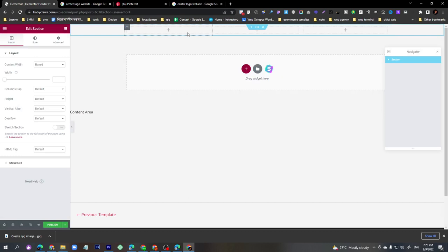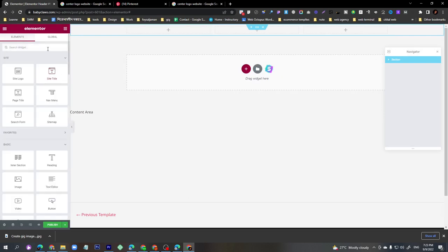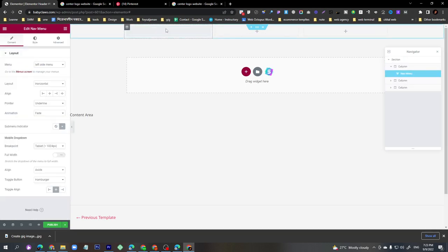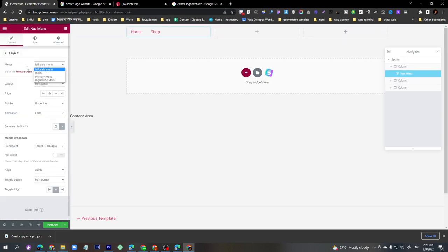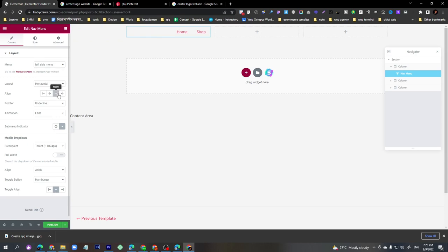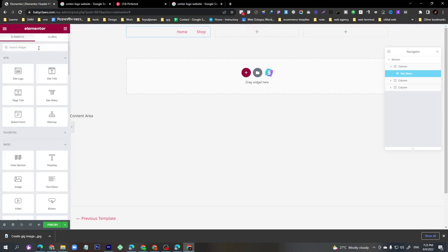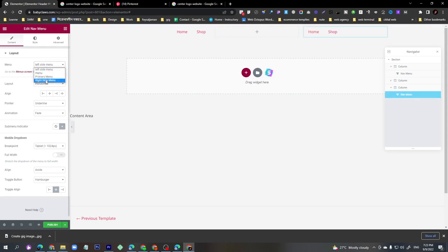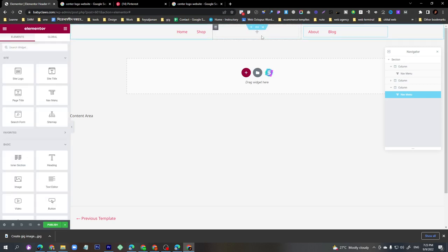Here I will add a widget called 'Nav Menu' and drag and drop it into the first column. I will select the Left Side Menu and set its alignment to Right. In the second column, I will add another Nav Menu widget and select the Right Side Menu.